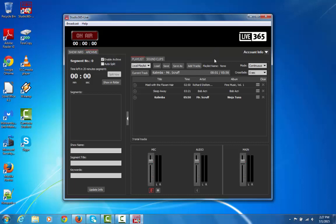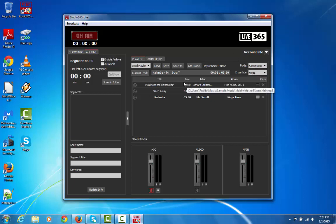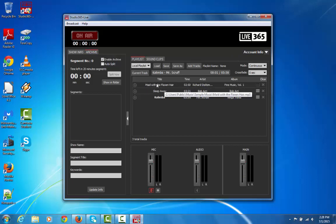Over to the right, you'll see Mode and Crossfade. There's two types of modes with Studio Live, Continuous and Randomize. Continuous basically means that when you start playing a track, it's going to just continue down the list of tracks that you have in that order. If you select Randomize, it'll automatically play the next song randomly.